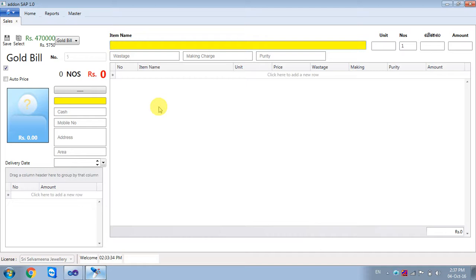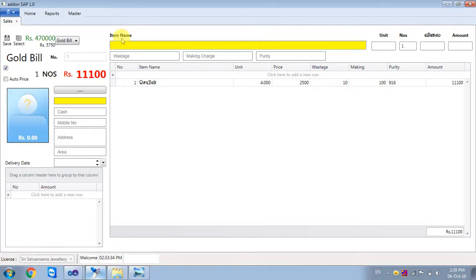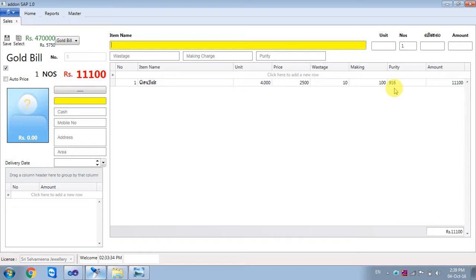We will scan the power code scanner. Now we will scan the chain. We will scan the chain name, unique, price, wages, making charts. Then we will scan the bank.